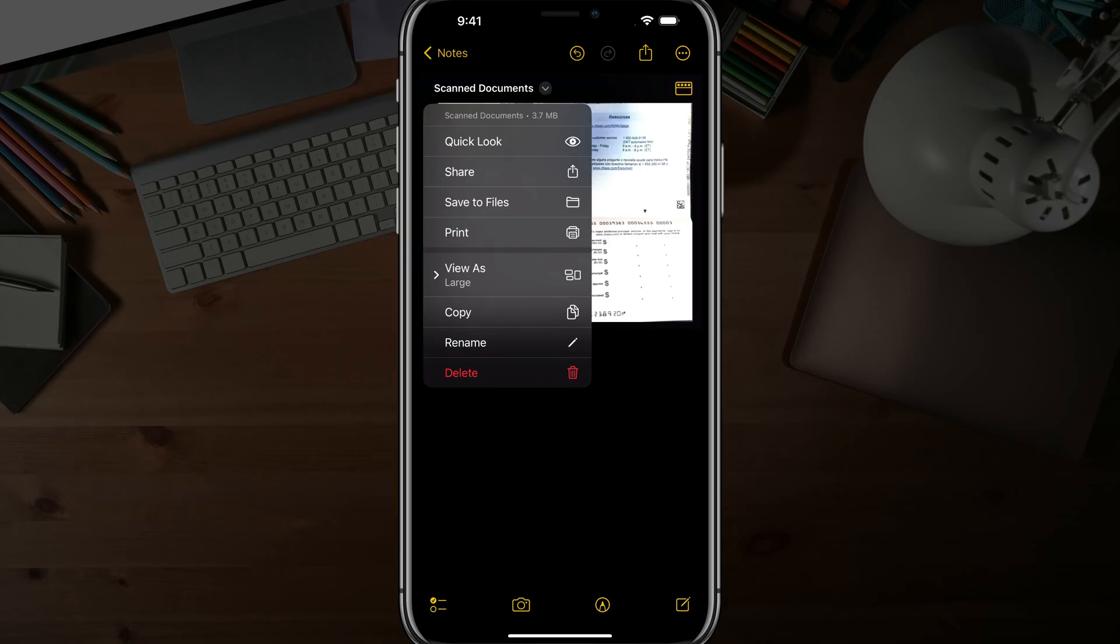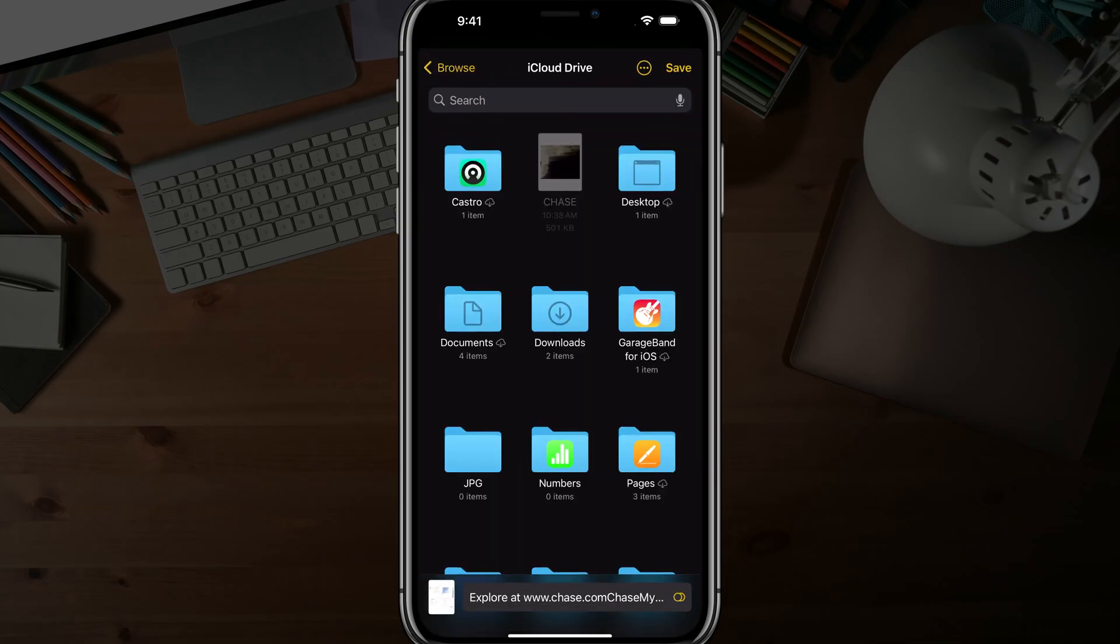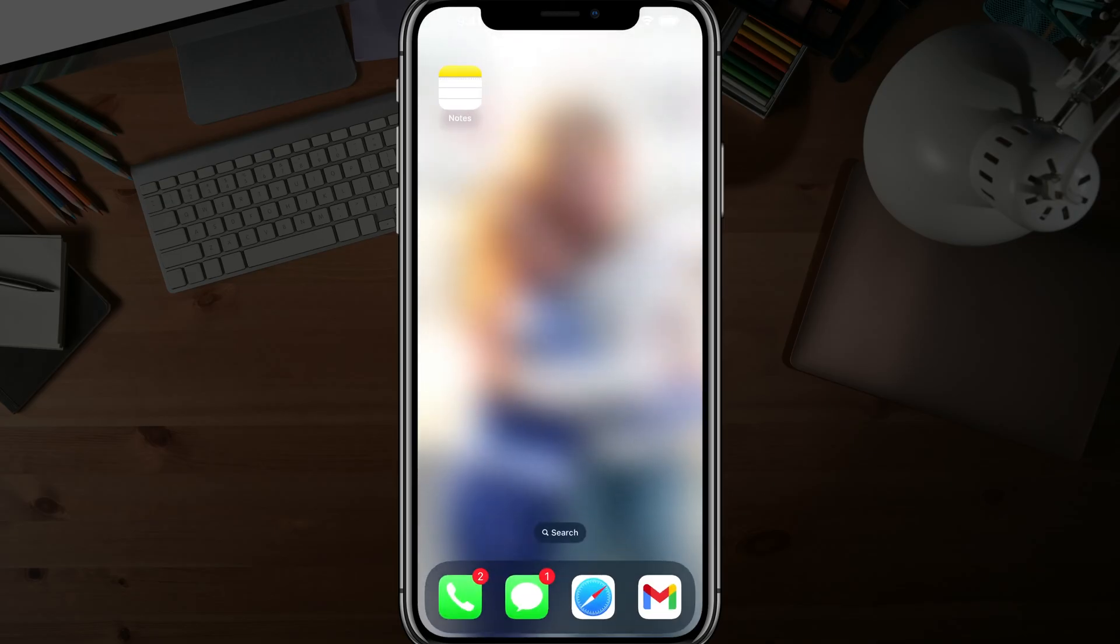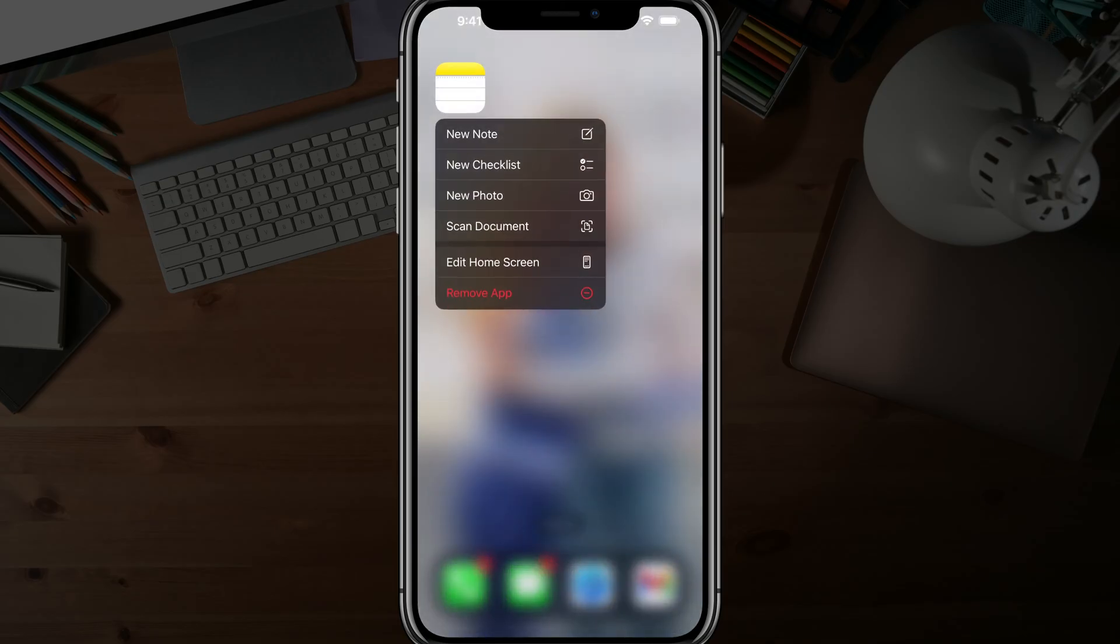But you can also share it, save it to Files by tapping into Save to Files, choosing a folder in your Files there, whether it's the iCloud Drive or wherever you want it. Very easy, very nice feature.